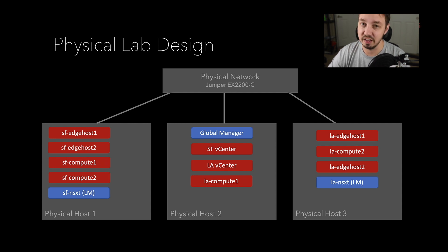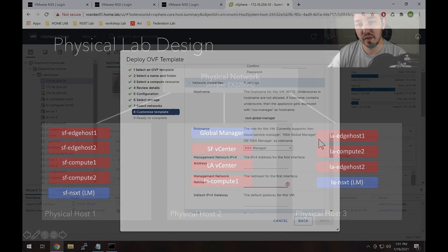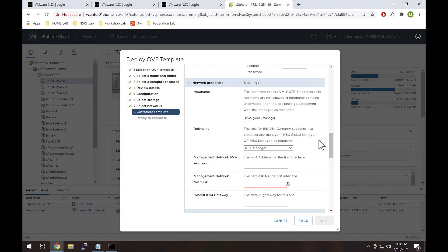The global manager is new, though — it's a new component — but it's technically the same OVA you use to deploy the local manager. The only difference is when you deploy the global manager, you change the role from NSX-T manager to global manager. That's it. The deployment is really simple. So where we're going to pick up in this series is: you have the global manager deployed, you have the LMs deployed — go. That's where we start, and that's what we're going to work on.